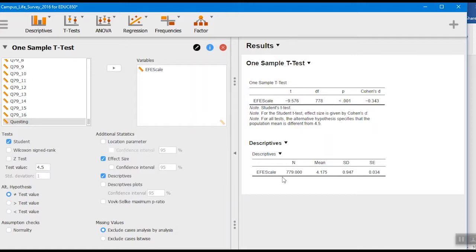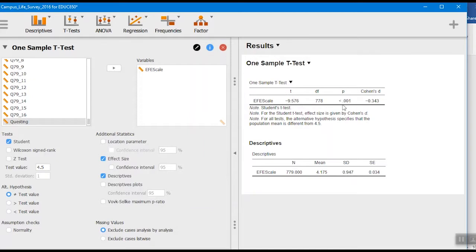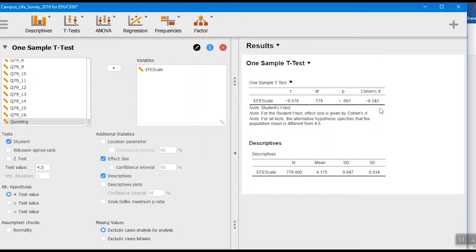Our p-value is less than 0.001. The probability of getting a t this large by chance is really remote. Then we've got our Cohen's d - this Cohen's d of 0.34 is a small to moderate sized effect size here.